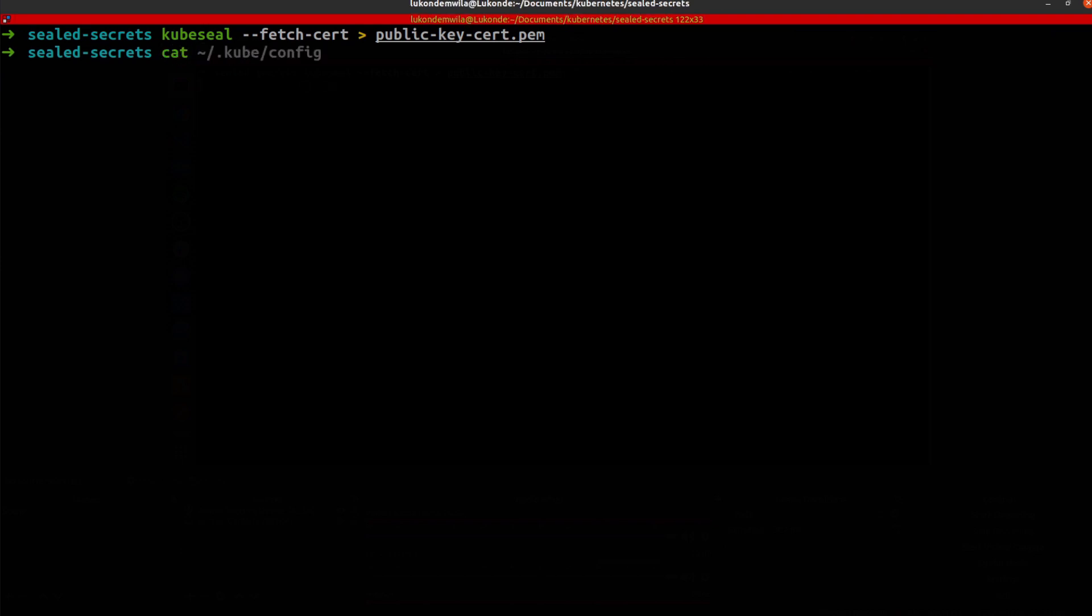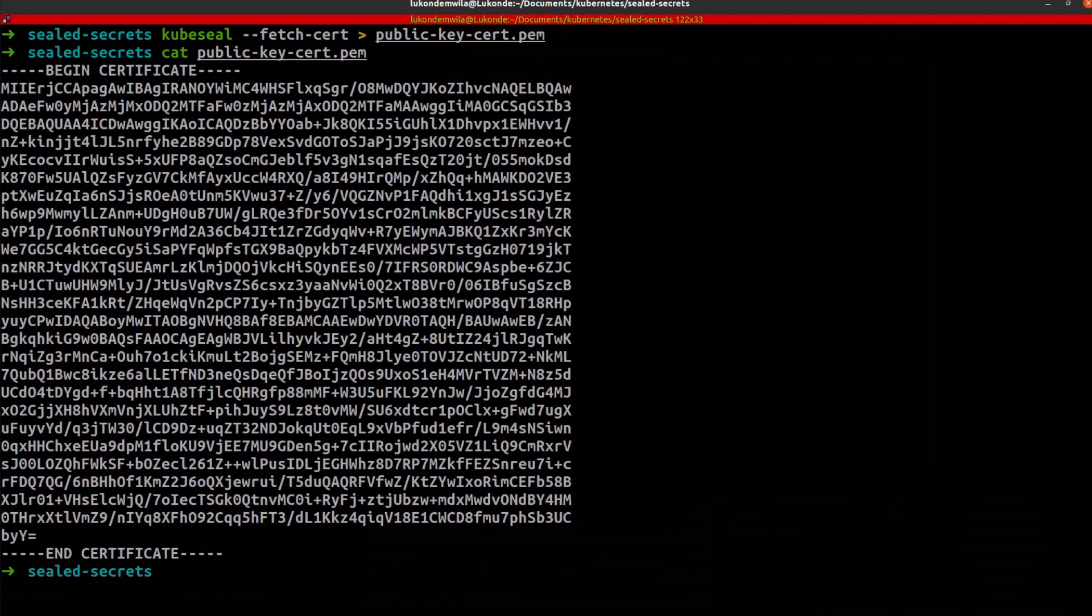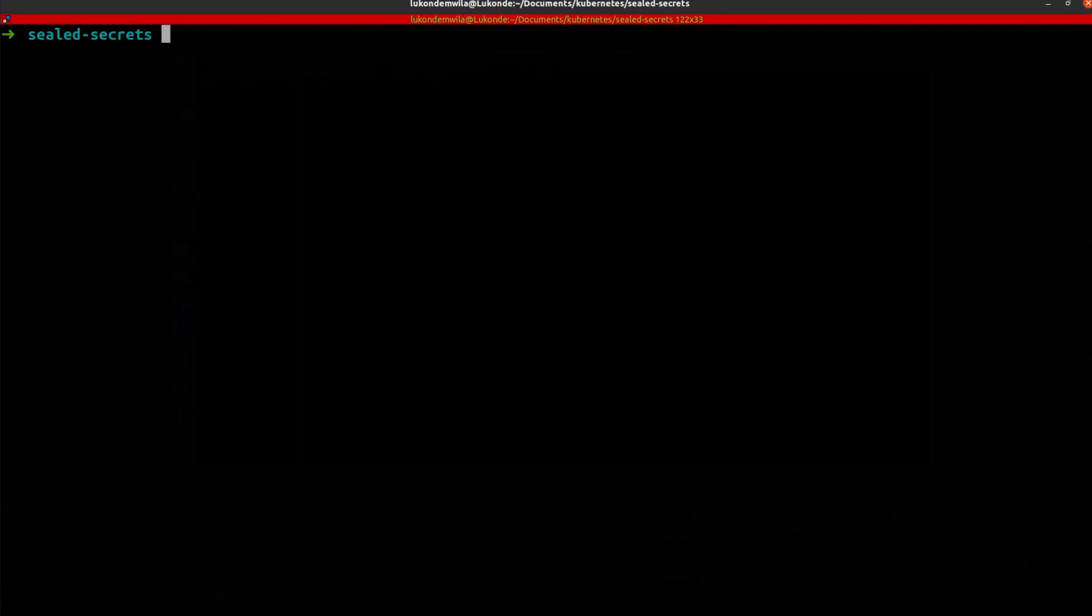You can just simply run cat command on that just to see that I have it. And once that is done,